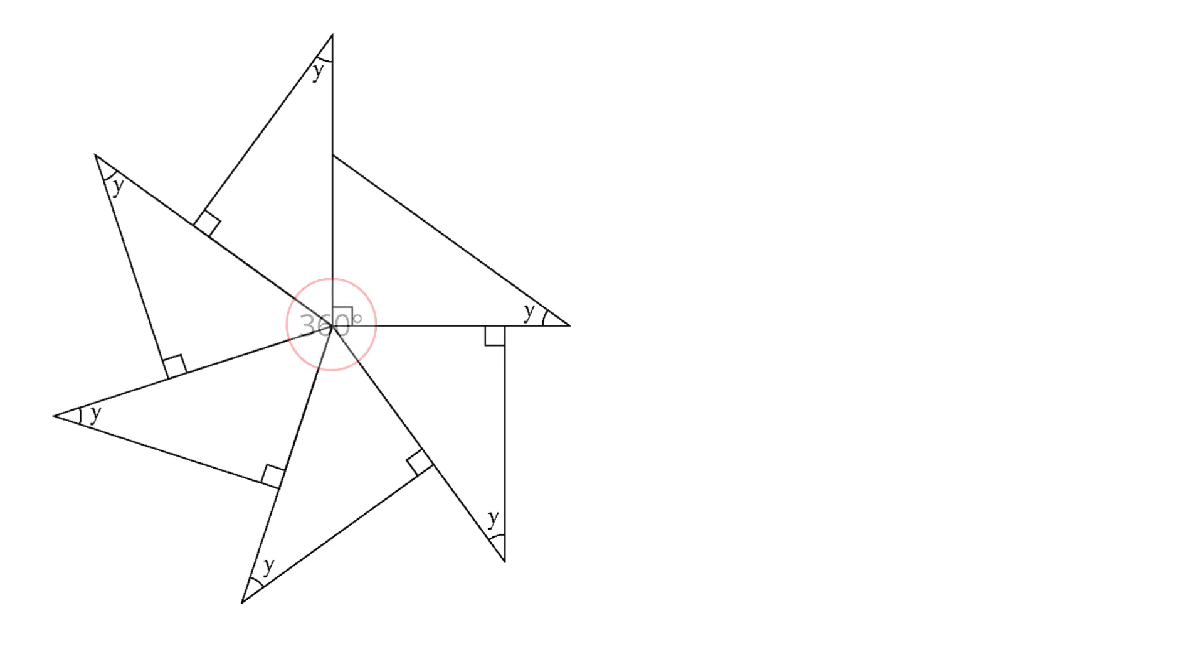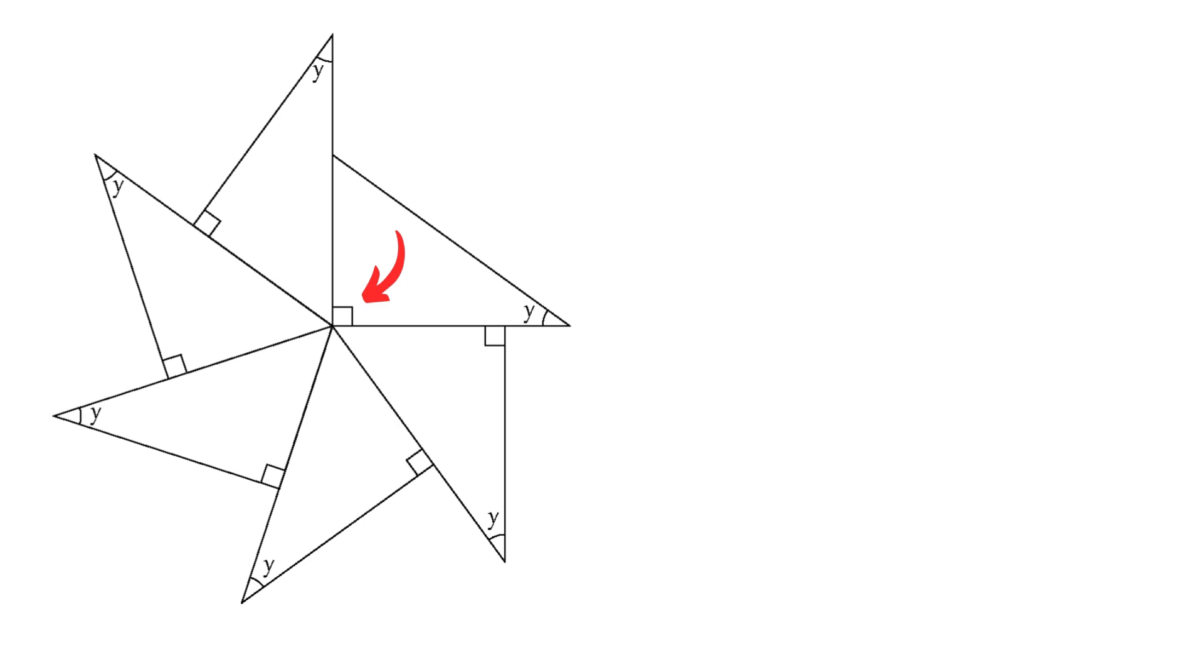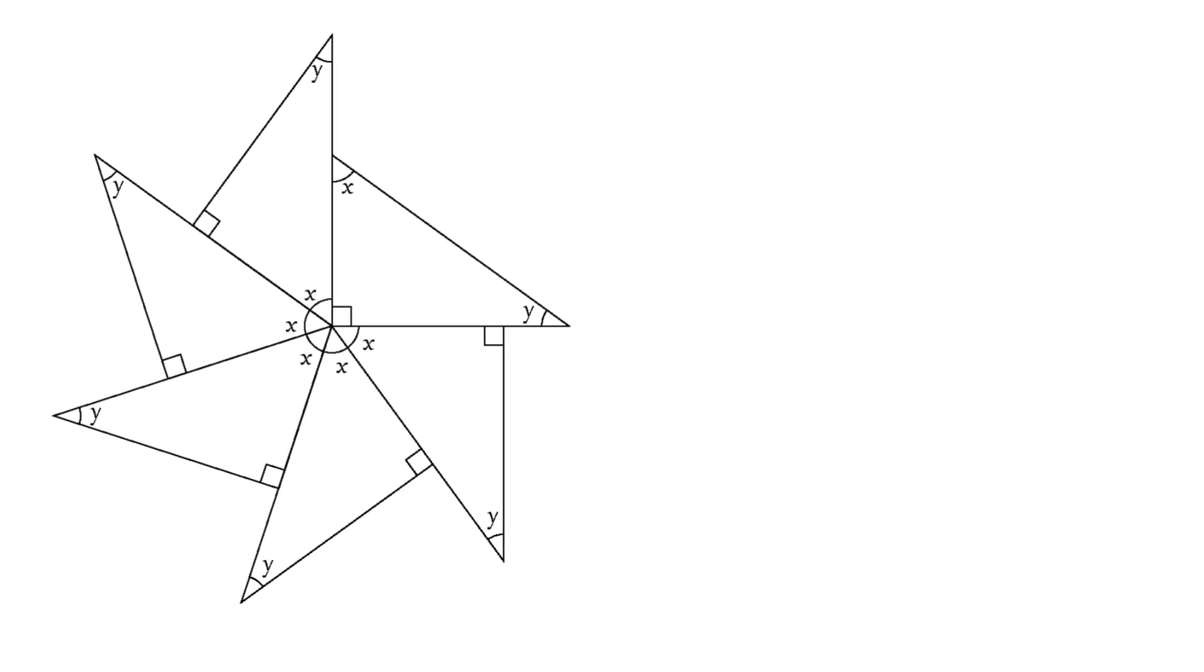Now, notice we have exactly six triangles, but there's something special here. One triangle clearly stands out with a perfect right angle at the very center. We now know there's one angle at the center that's exactly 90 degrees. This means the other five angles, let's call them X, must share what's left of the full circle: 360 degrees.